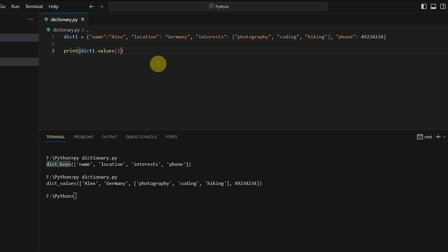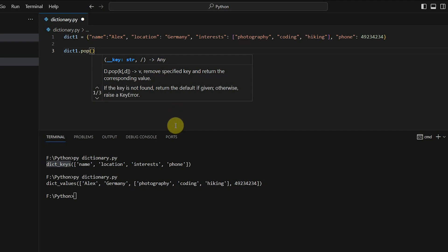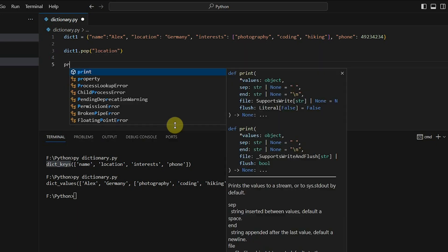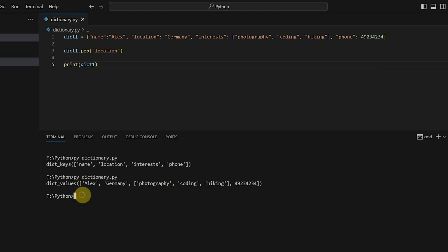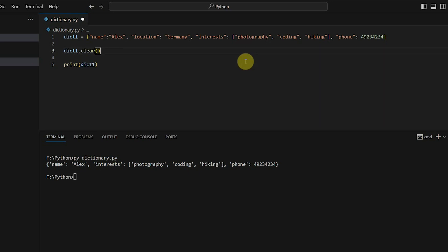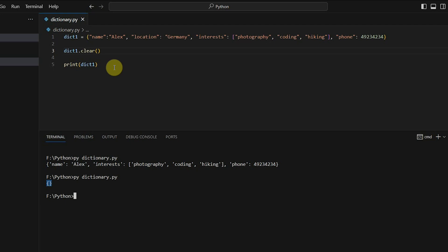If you want to delete an item from the dictionary, you can use dict1.pop() and pass the key. For example, pop('location') removes that entry. Printing dict1 afterwards shows location no longer exists. If you want to delete all items at once, use dict1.clear() — executing that gives you an empty dictionary, as all items have been removed.